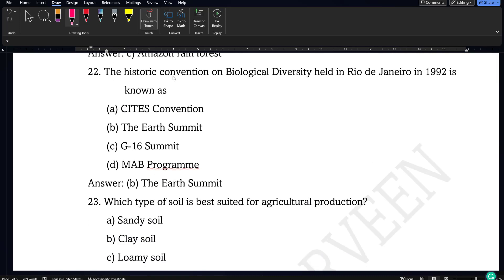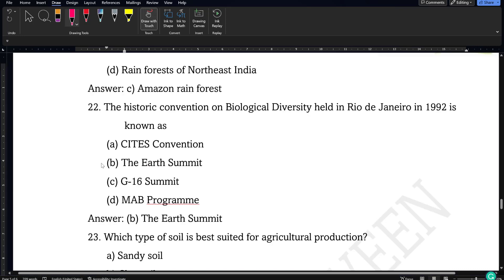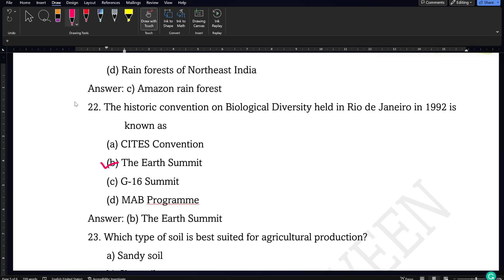Next question: the historic convention on biological diversity held in Rio de Janeiro in 1992 is known as the Earth Summit.